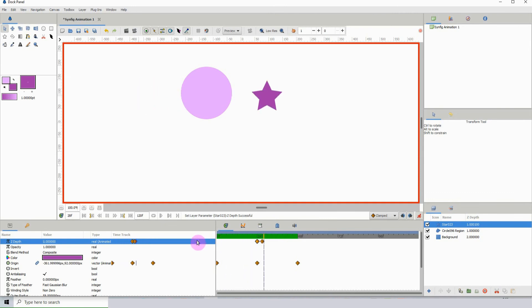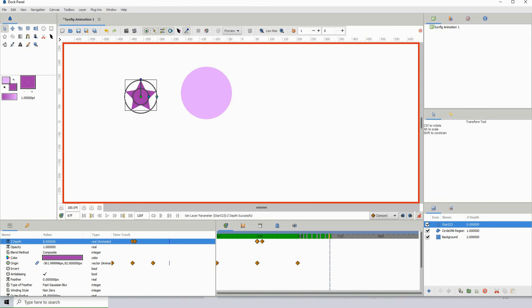You could have planets rotating around each other or whatever it is that you decide to do. That's it for this tutorial, and I'll see you in the next one.